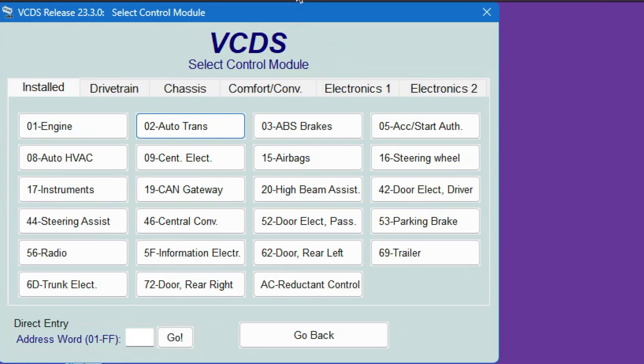Okay, so right now we're going to do a gearbox adaptation, transmission adaptation, on my Audi A4 all-road. It uses the latest gearbox applied for that model.